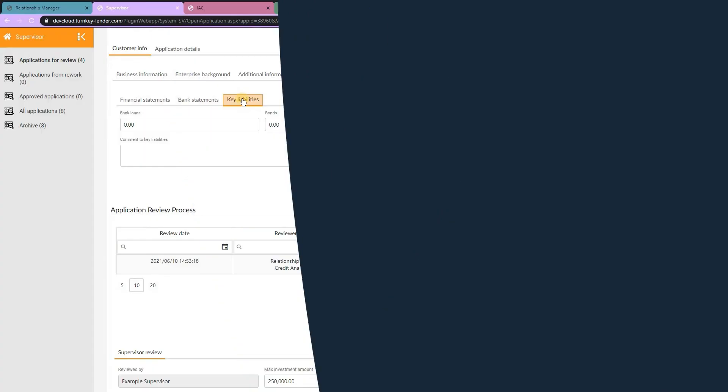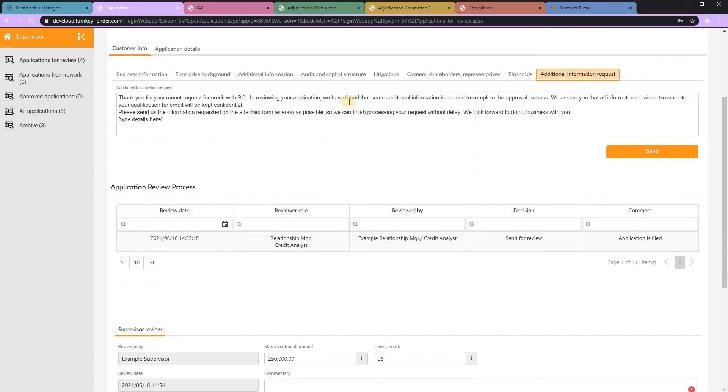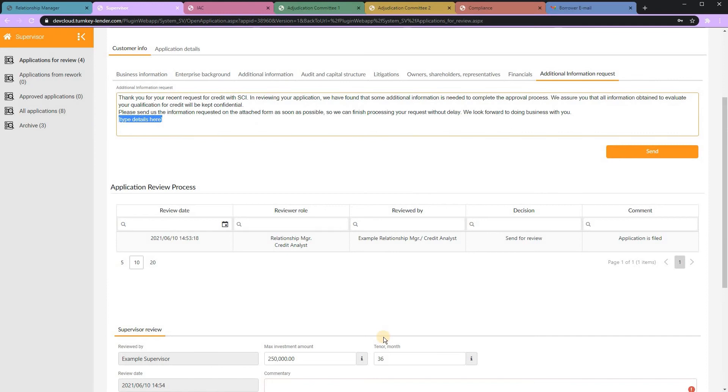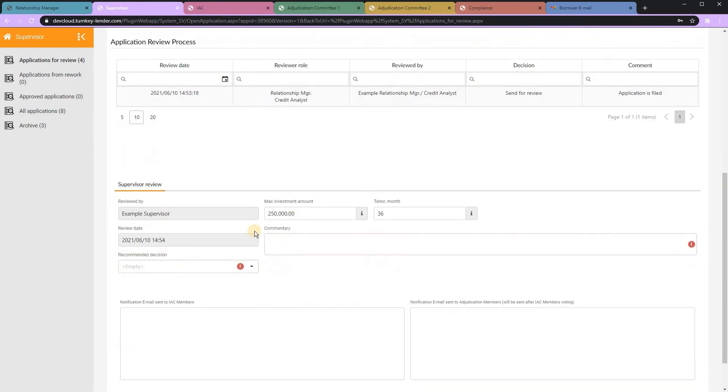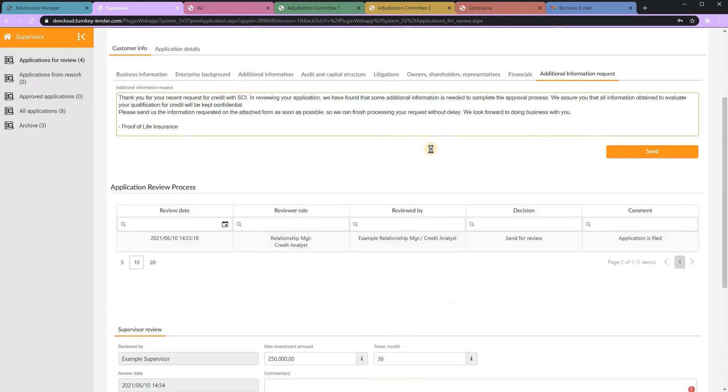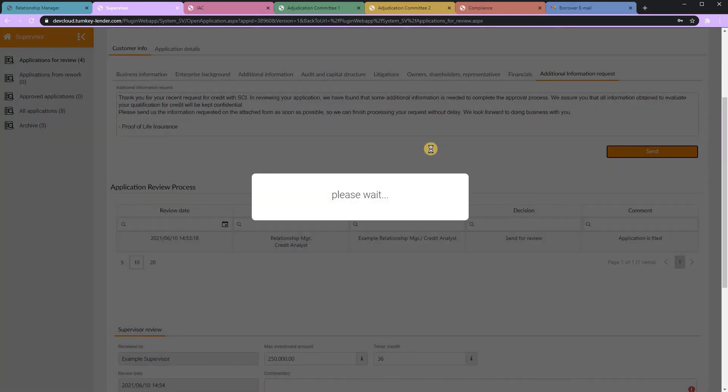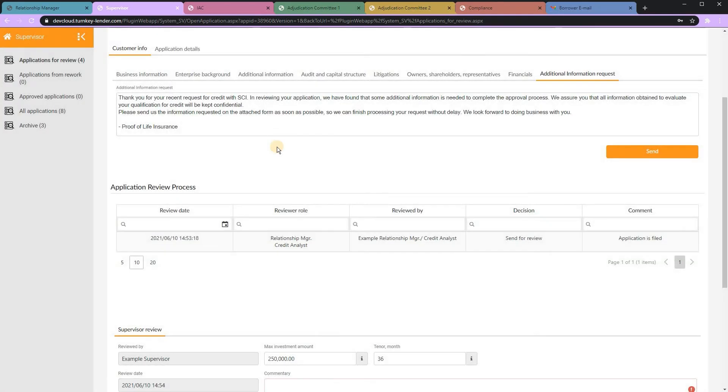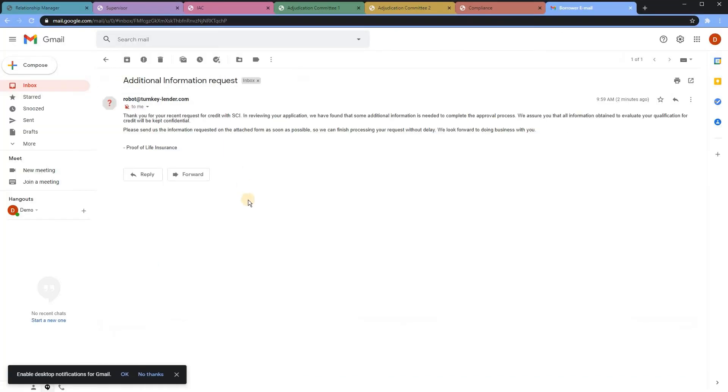If the underwriter needs additional information, here they can customize an email message and ask for additional details. And this will automatically email the borrower requesting the documents and allowing them to upload them in their borrower portal.